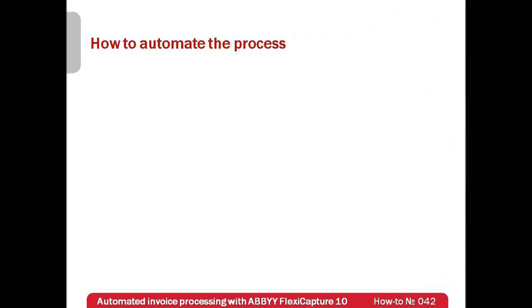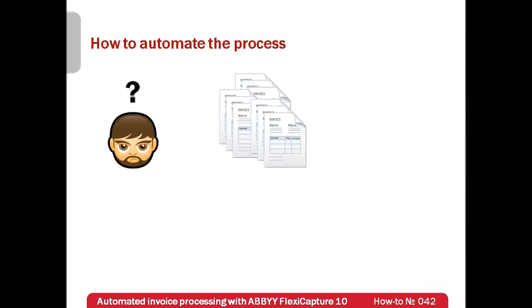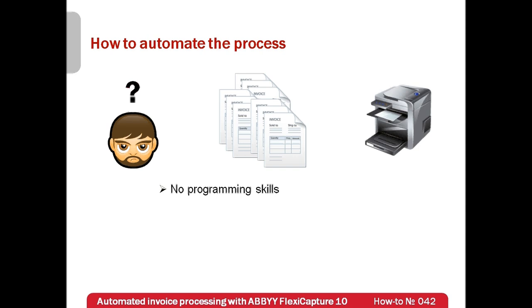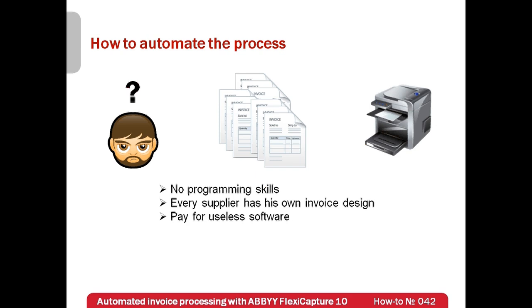John started to think how to process invoices more efficiently. He had a nice scanner but couldn't do a lot with documents in graphic format. There was a need for specialized software. He searched over the internet and found several available solutions, but some required programming skills for configuration. Others were processing documents with fixed structure only, and the reality was that even the same supplier could present differently designed invoices. John was afraid to pay for software which he would never use.